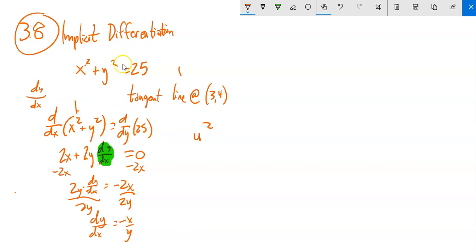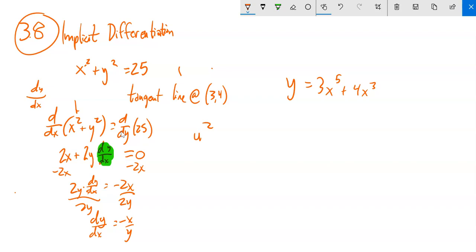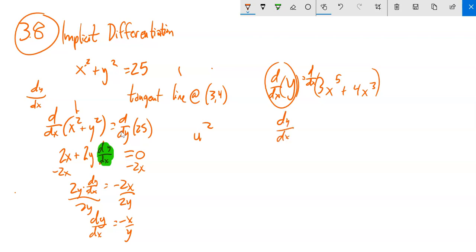With implicit differentiation, we have something that's not a function, so it's not as easy to just find the derivative directly. But we took the derivative of both sides — we actually kind of do this with regular functions too. Like when I have y = 3x⁵ + 4x³ and I want to find y′, I'm really just differentiating both sides: dy/dx = 15x⁴ + 12x².